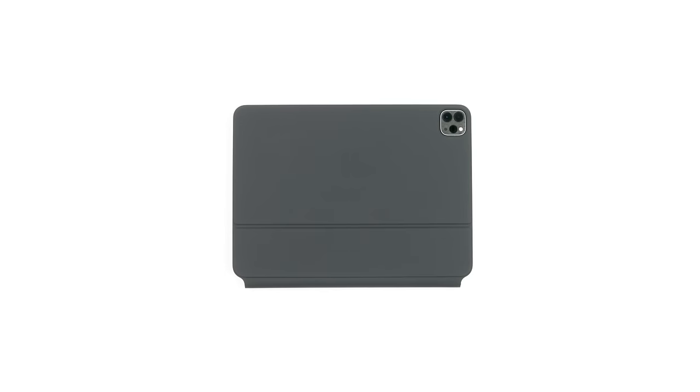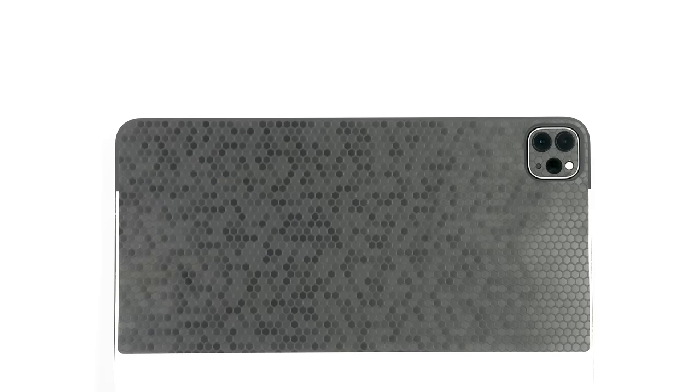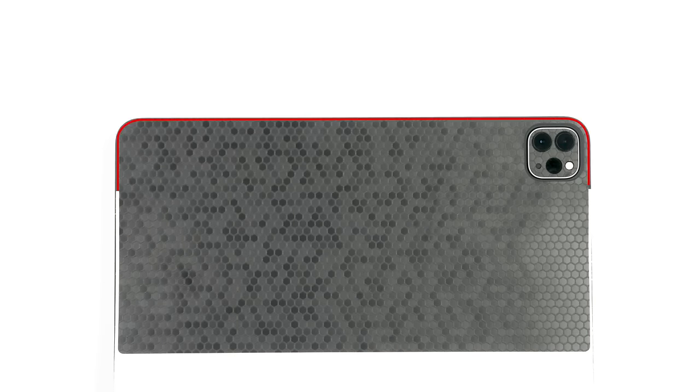Begin by removing the leftmost piece from the 3M paper and reattaching as shown. Align around the camera array, ensuring that there is equal spacing between the border of the skin and all edges of the iPad cover.